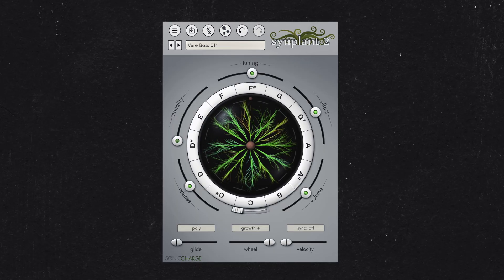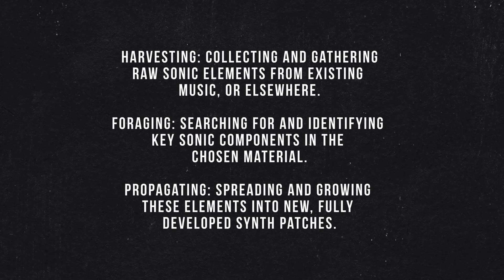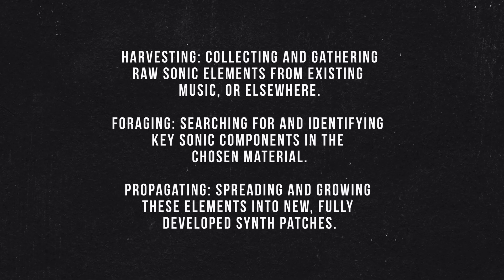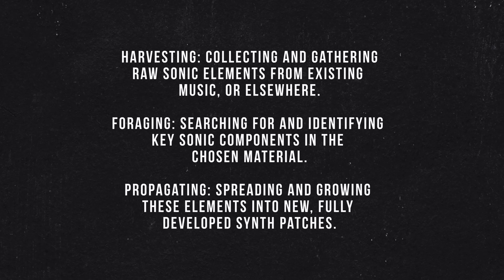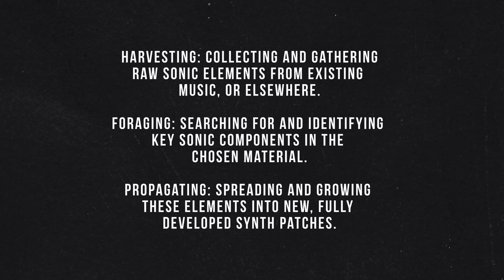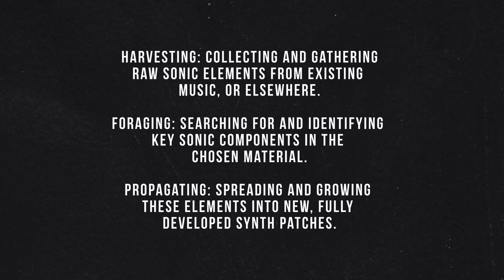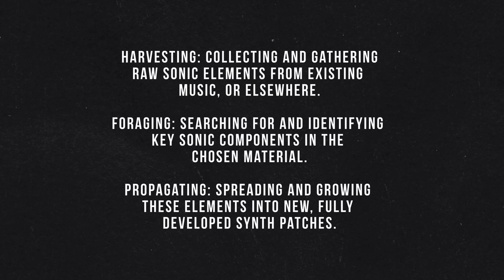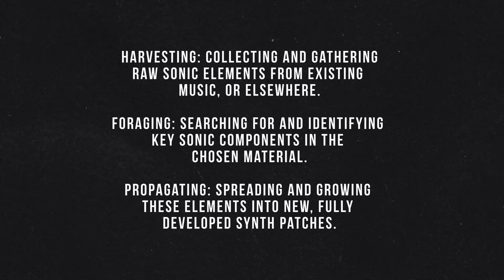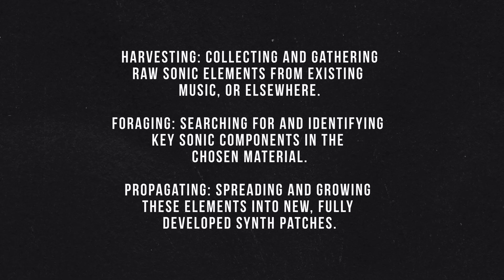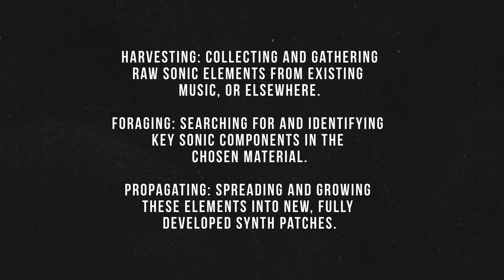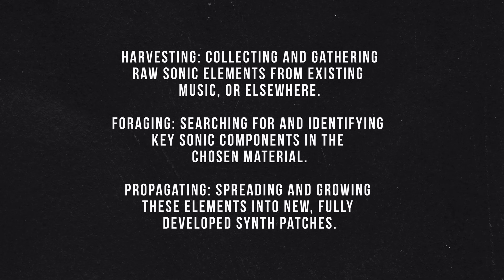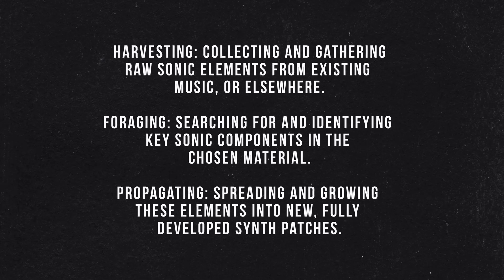Sonic Sprouting has three stages. Harvesting: This involves collecting and gathering raw sonic elements from existing music or other sources. Foraging: Next, we search for and identify key sonic components within the chosen material. Propagating: Finally, we spread and grow these elements into new fully developed synth patches.